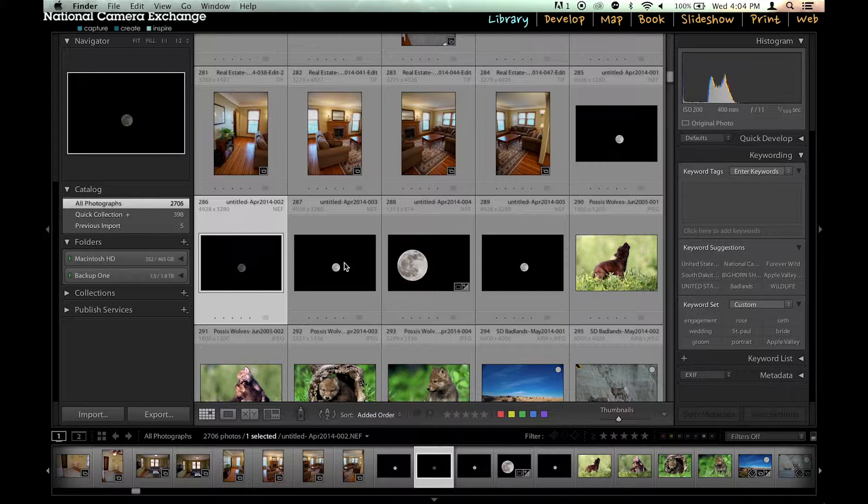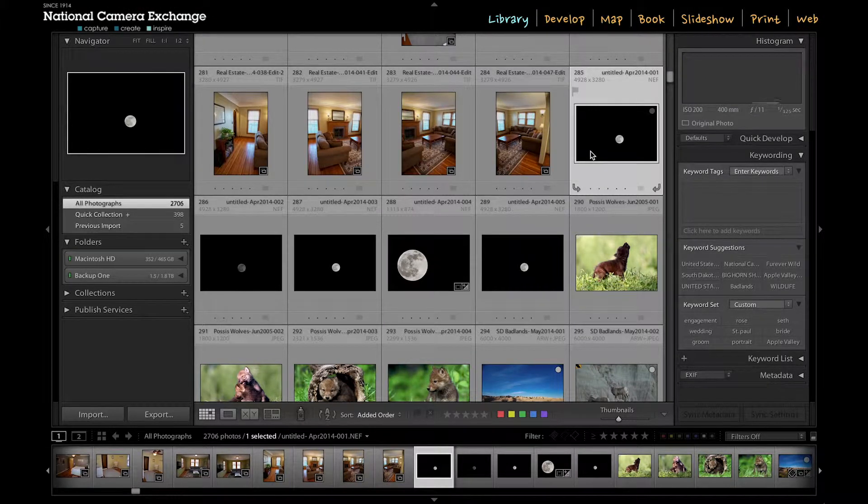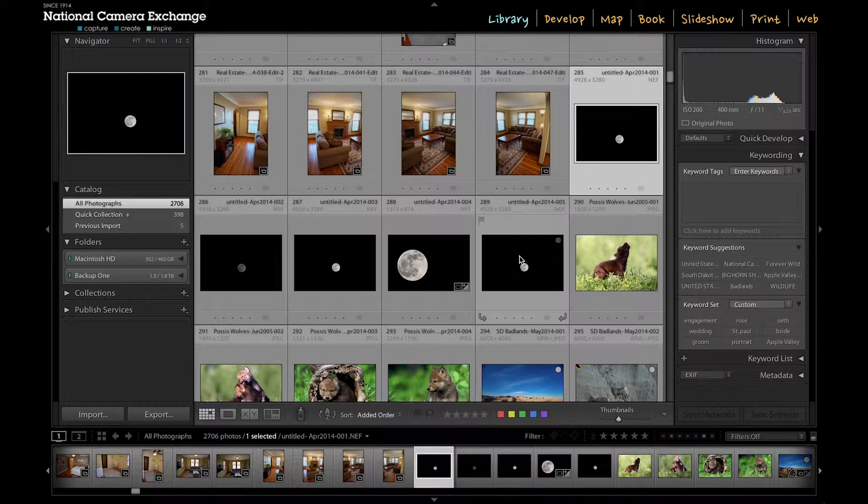So what I'm going to do is I'm going to select these pictures that are of the moon and there's a couple different ways I can do that. I can select the first one and then shift select the last one.